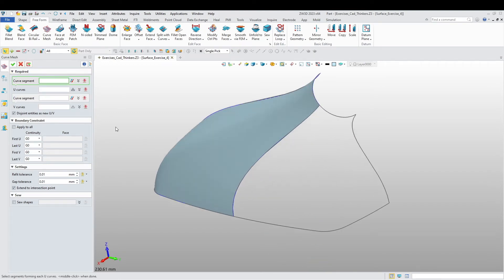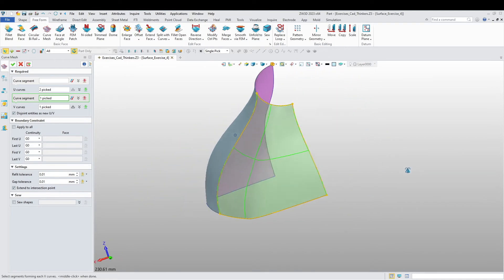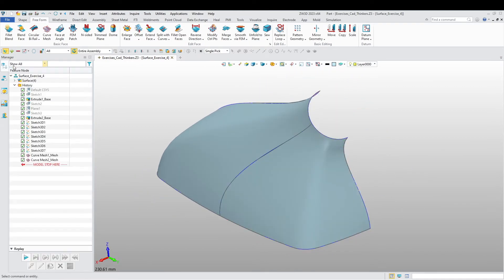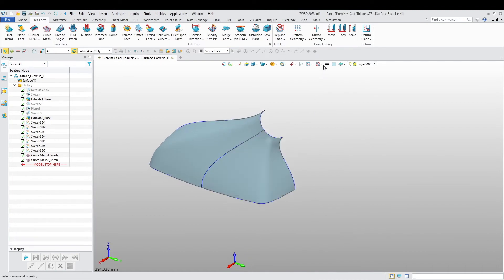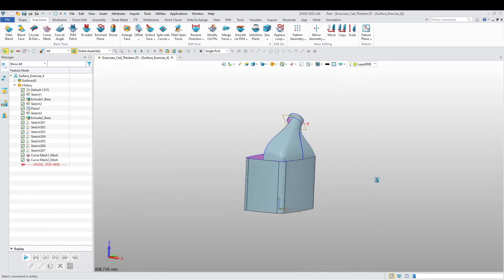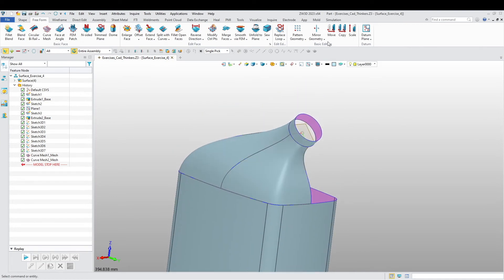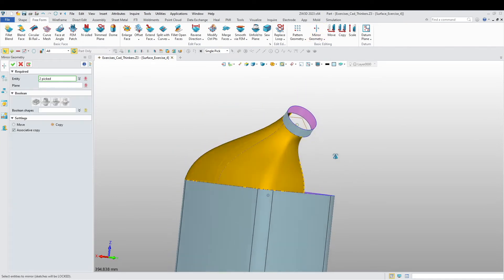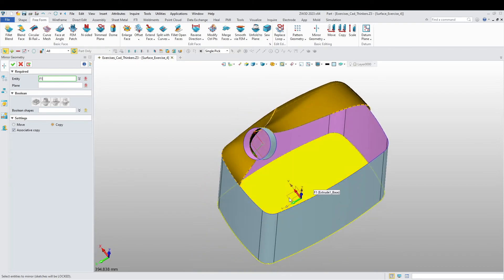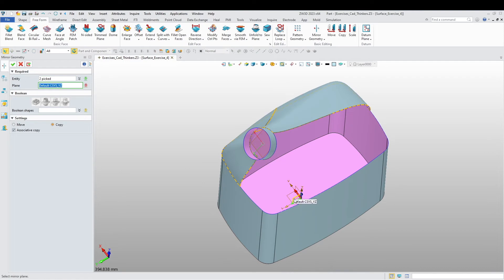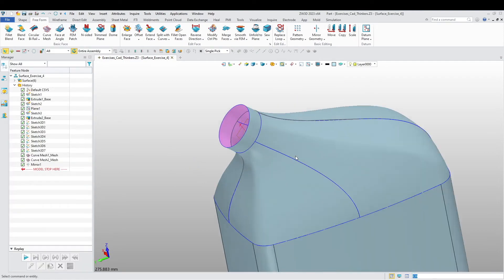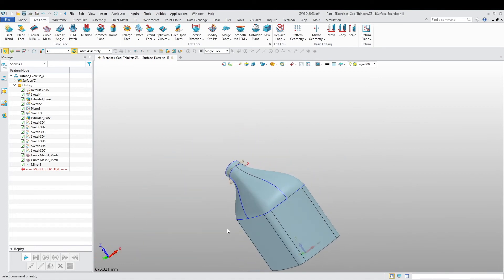Let's do the same for the other side. U-curves are going to be this one and this one; V-curves are going to be this one and this one. And there we have it. Now we can unblank everything. Now we are going to mirror these two surfaces — these two faces — and mirror them to the opposite side. There we have it. Now let's sew everything up.